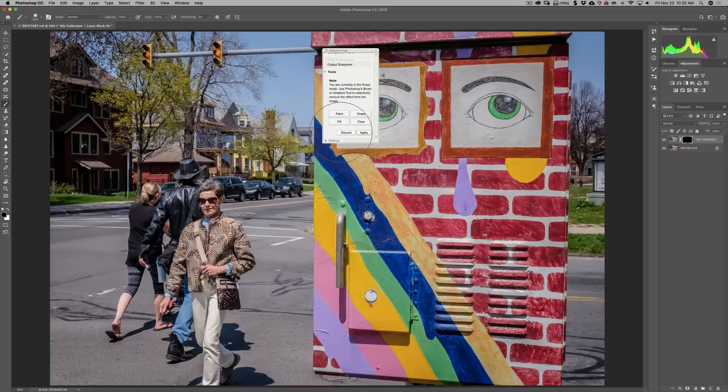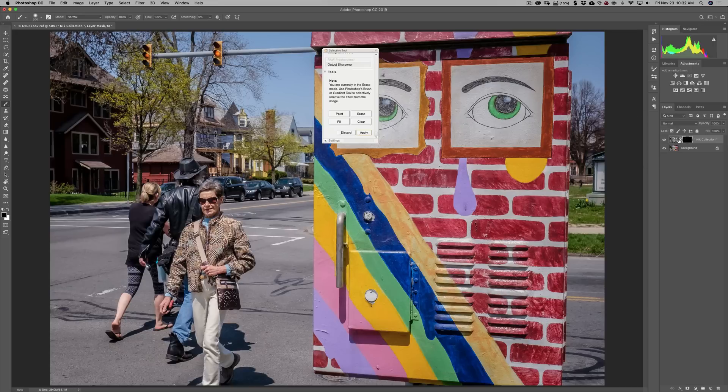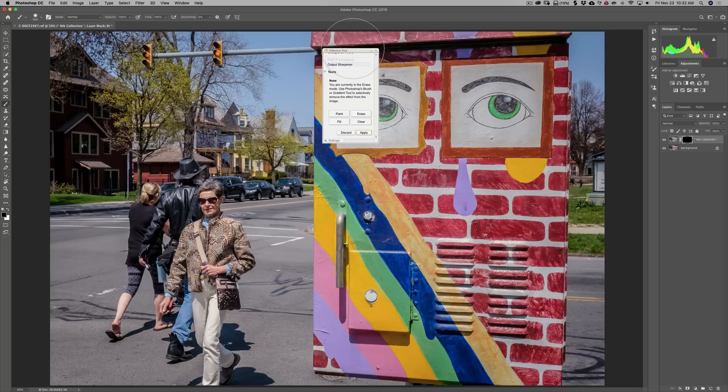If you click Discard, it actually will get rid of the entire layer. So all the work we've done in Nik Silver Efex Pro 2, in this instance, would be gone. We'd have to start over. If we click Apply, it just closes down the Selective Tool and applies what we wanted to it.